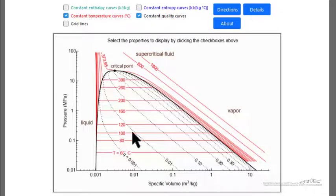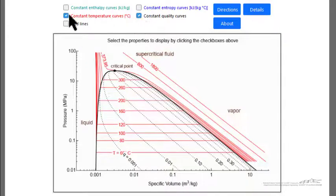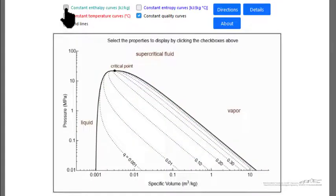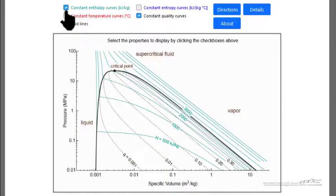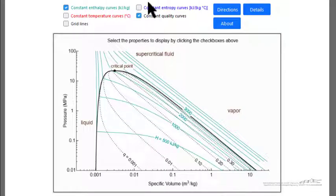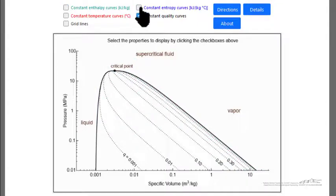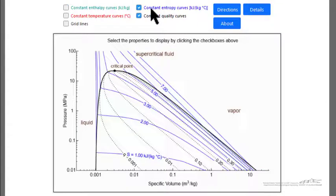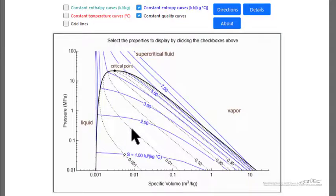Here's the interactive simulation. Let's remove the constant temperature lines and look at constant enthalpy lines — these blue lines that show enthalpy — and we can also look at constant entropy lines that show constant entropy.